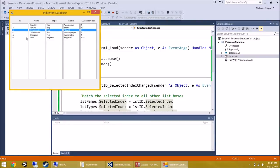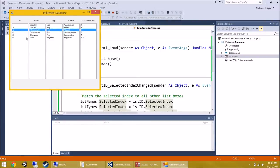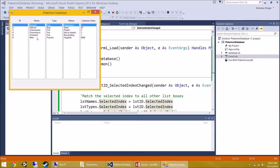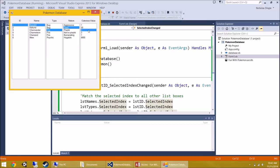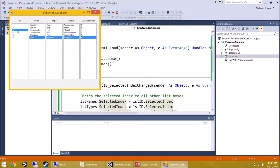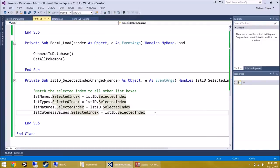If I quickly run this program, you can see that even using the keyboard keys, the selection follows up and down across all list boxes. I'm going to leave it up to you to implement the same SelectedIndexChange logic on the Name, Type, Nature, and Cuteness Value list boxes so they all do the same thing — that is your job.